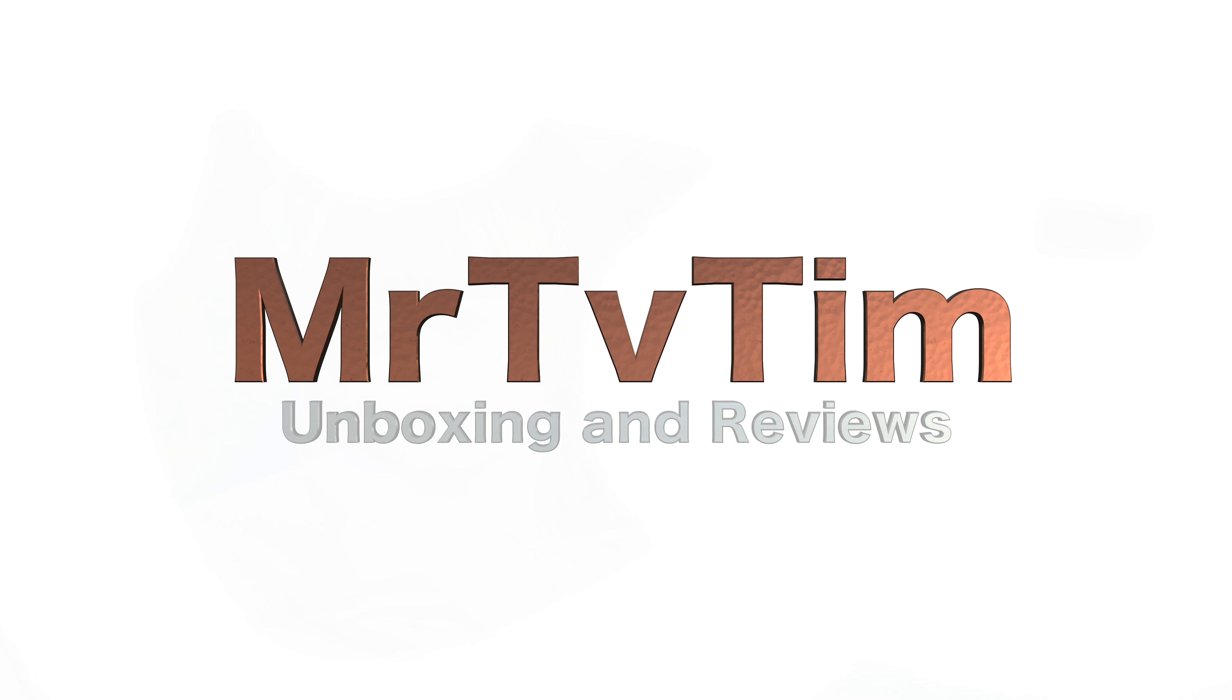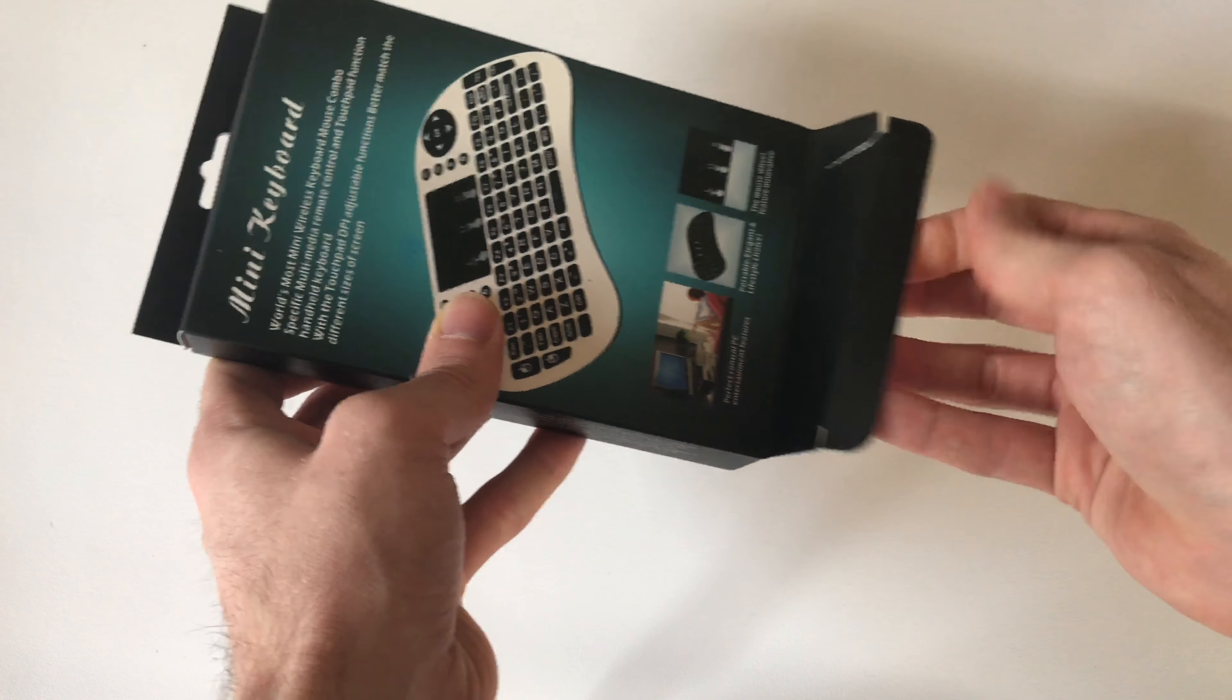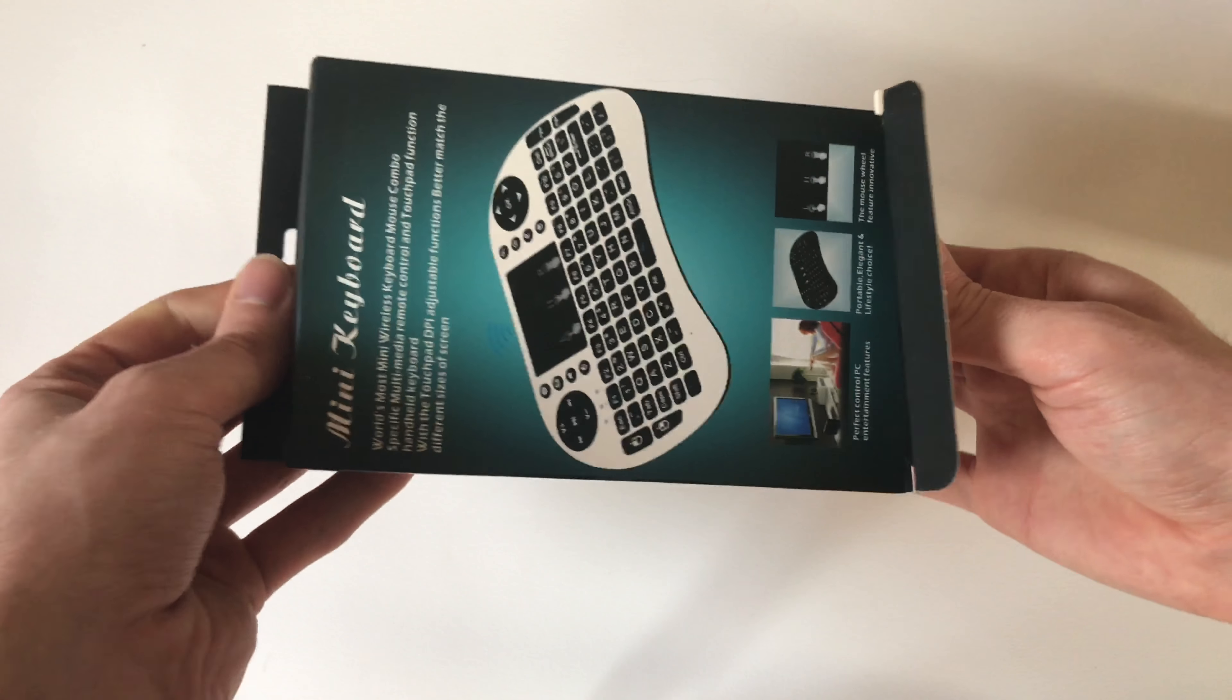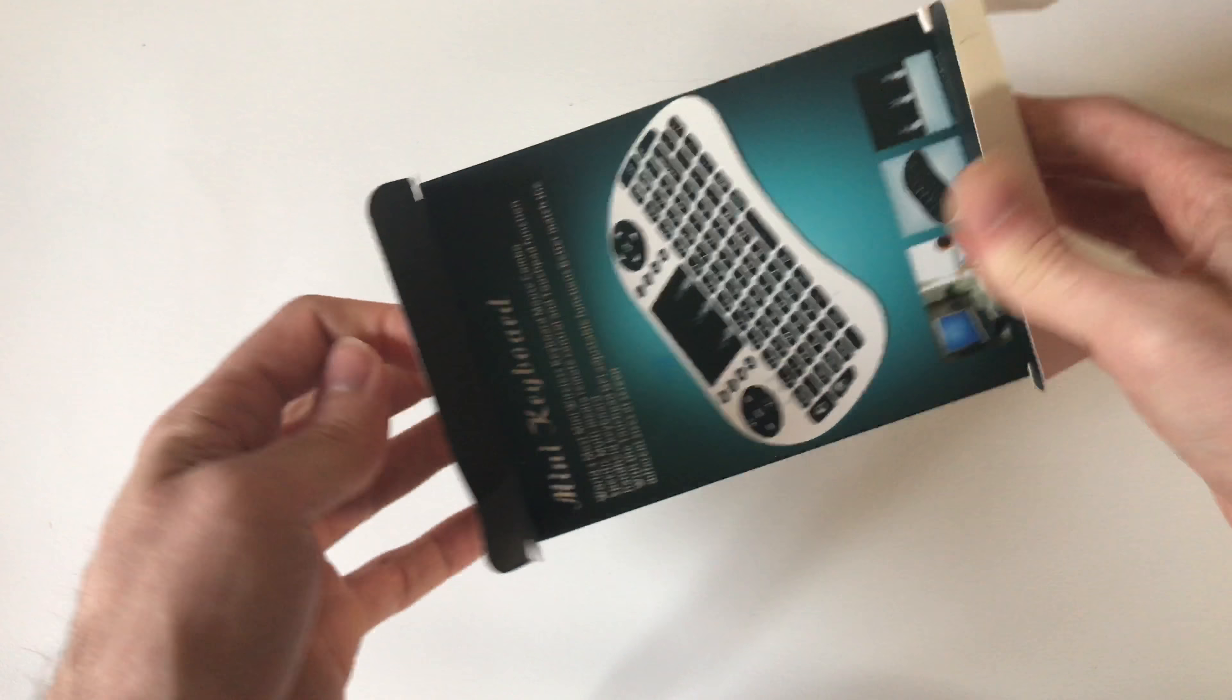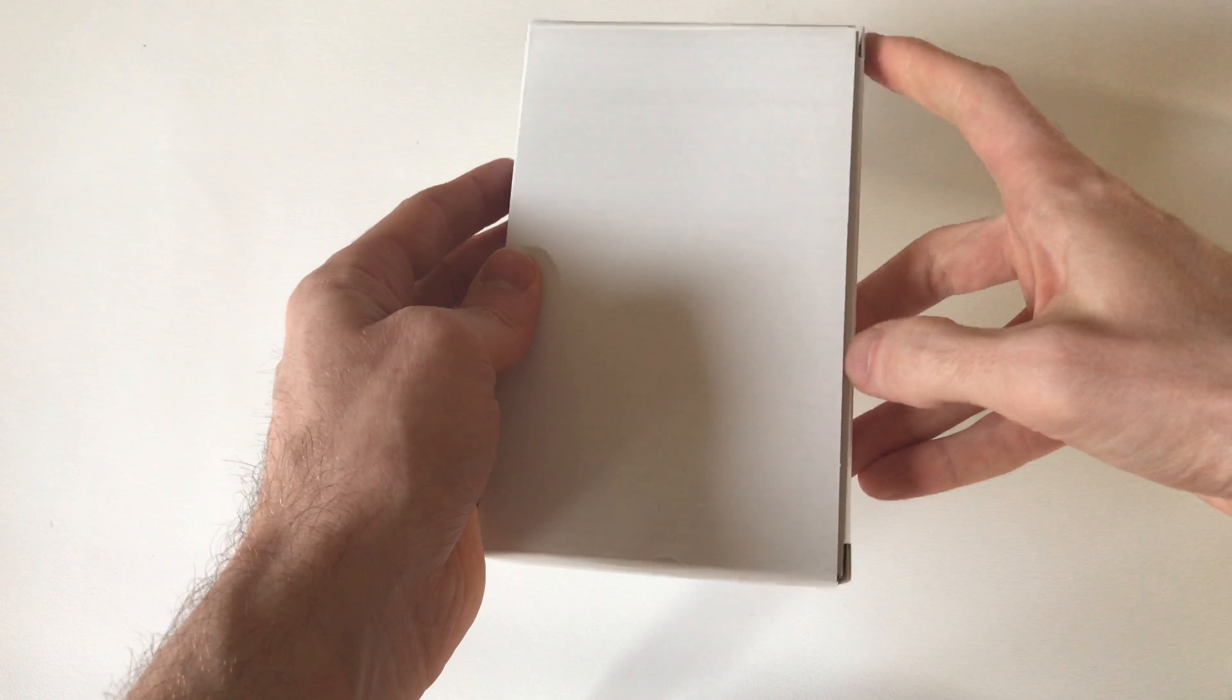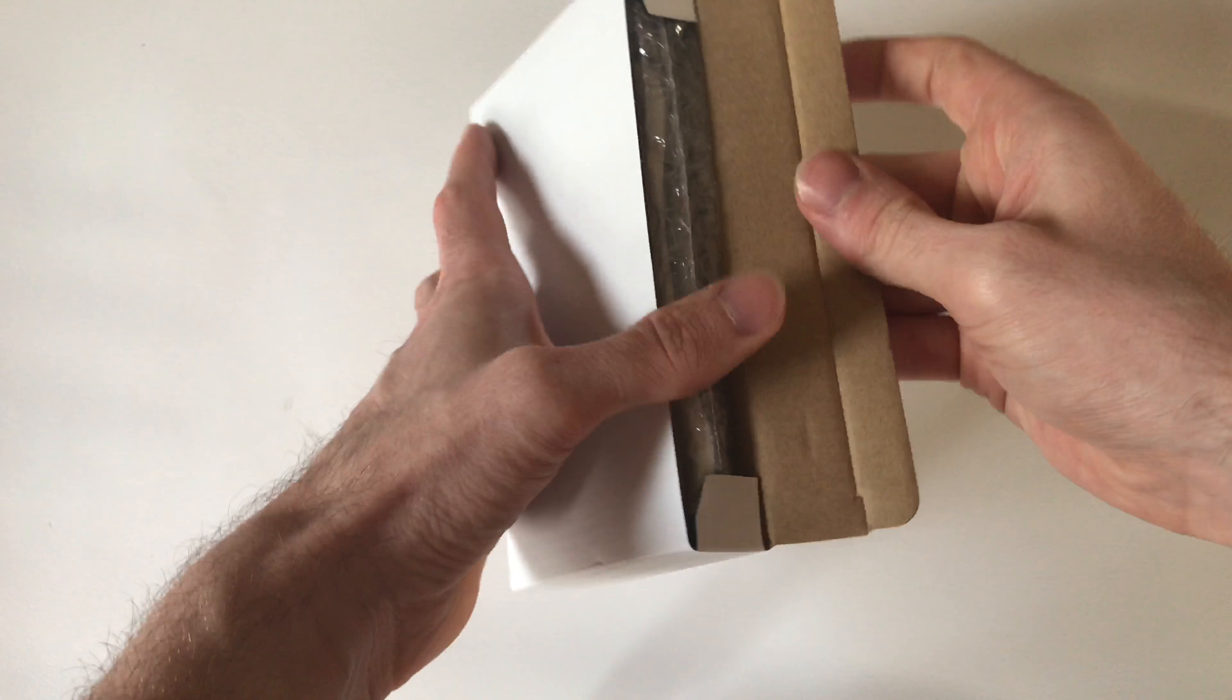This is a mini QWERTY keyboard and mini trackpad for Android TV boxes, and its functionality greatly improves the experience that you get on the Android TV boxes. The standard remote when searching is very difficult to use, very laborious, and takes a long time.